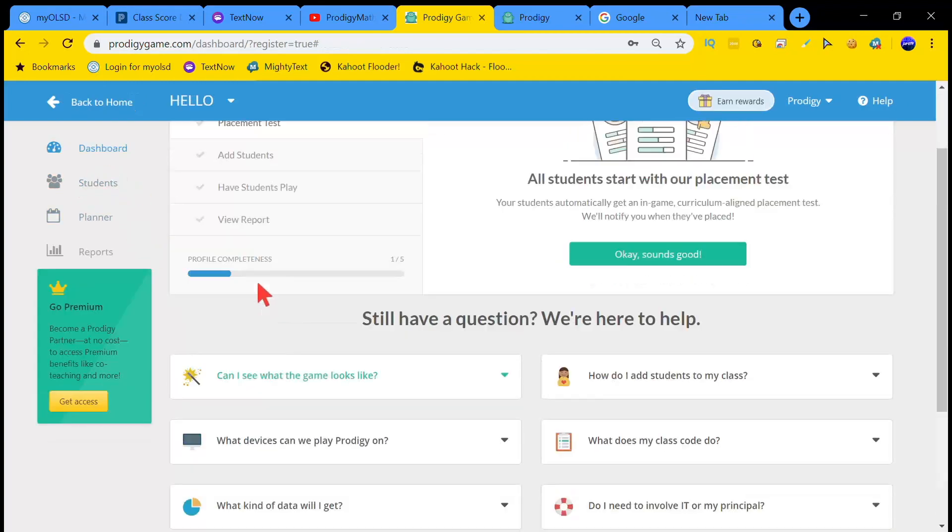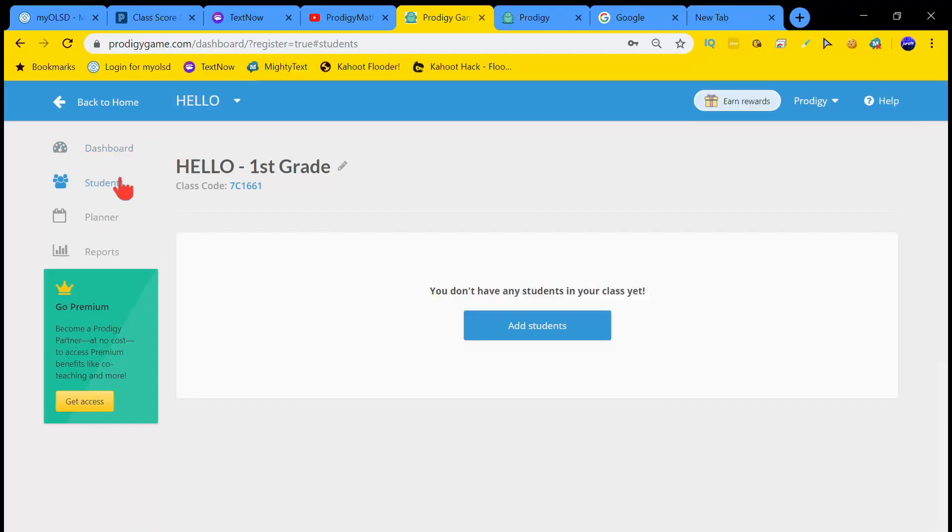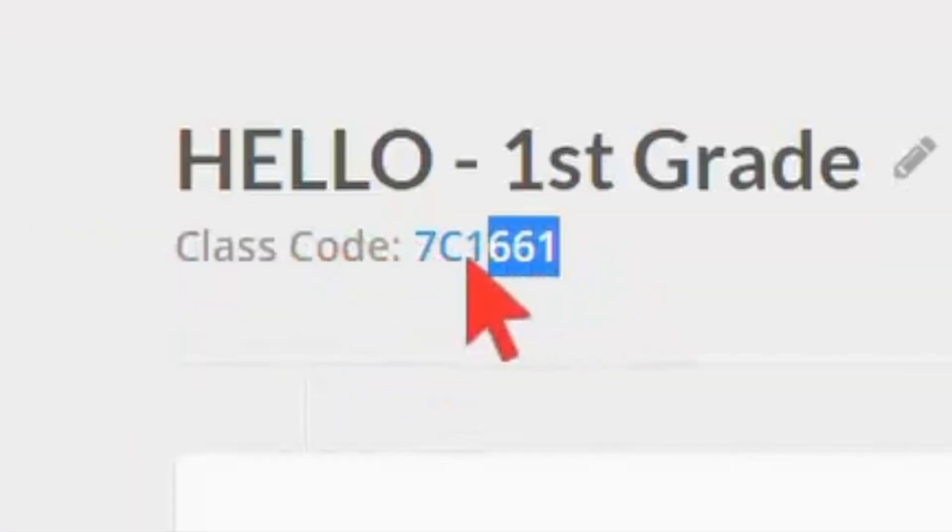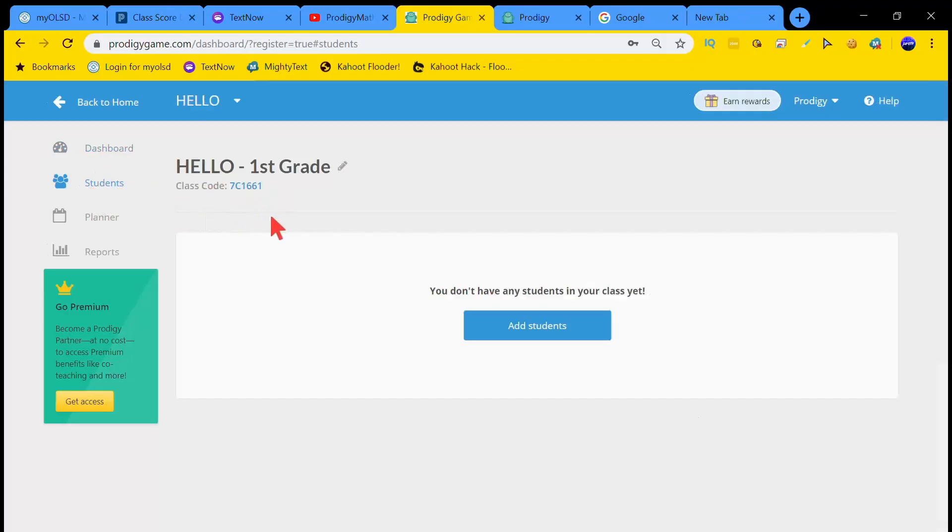Okay, now you want to go over here to Students. You want to click Students and as you can see right here it says class code, and my class code is this right here. By the way guys, don't join this class code.